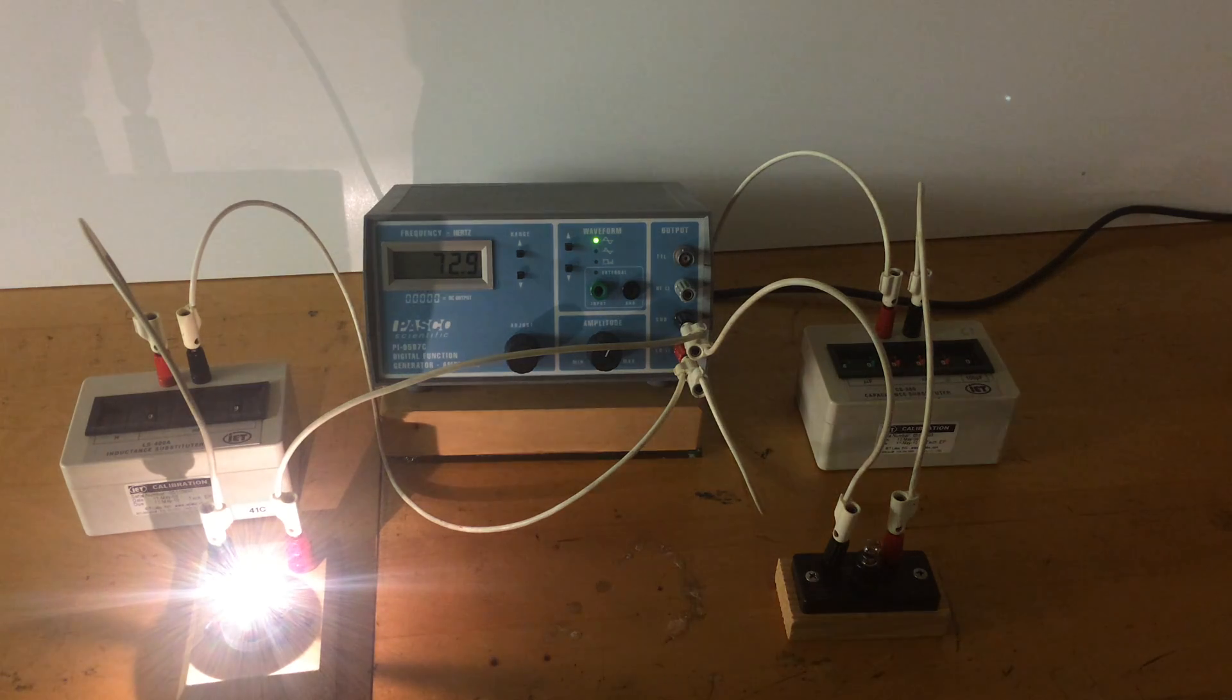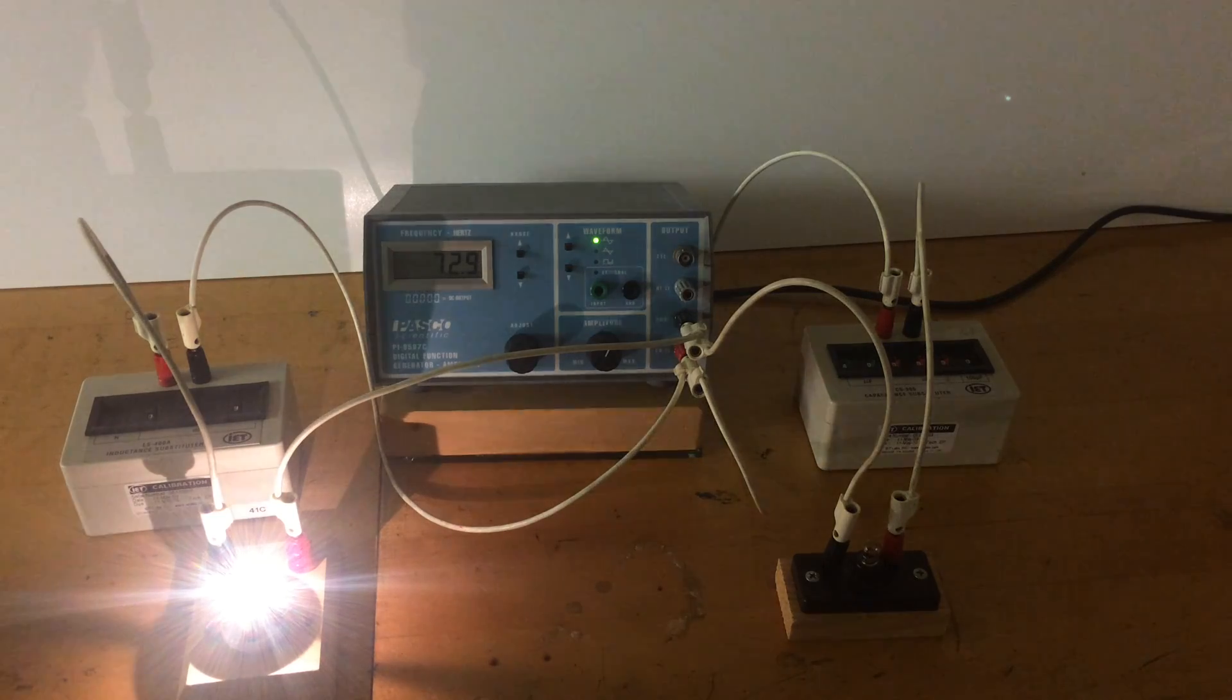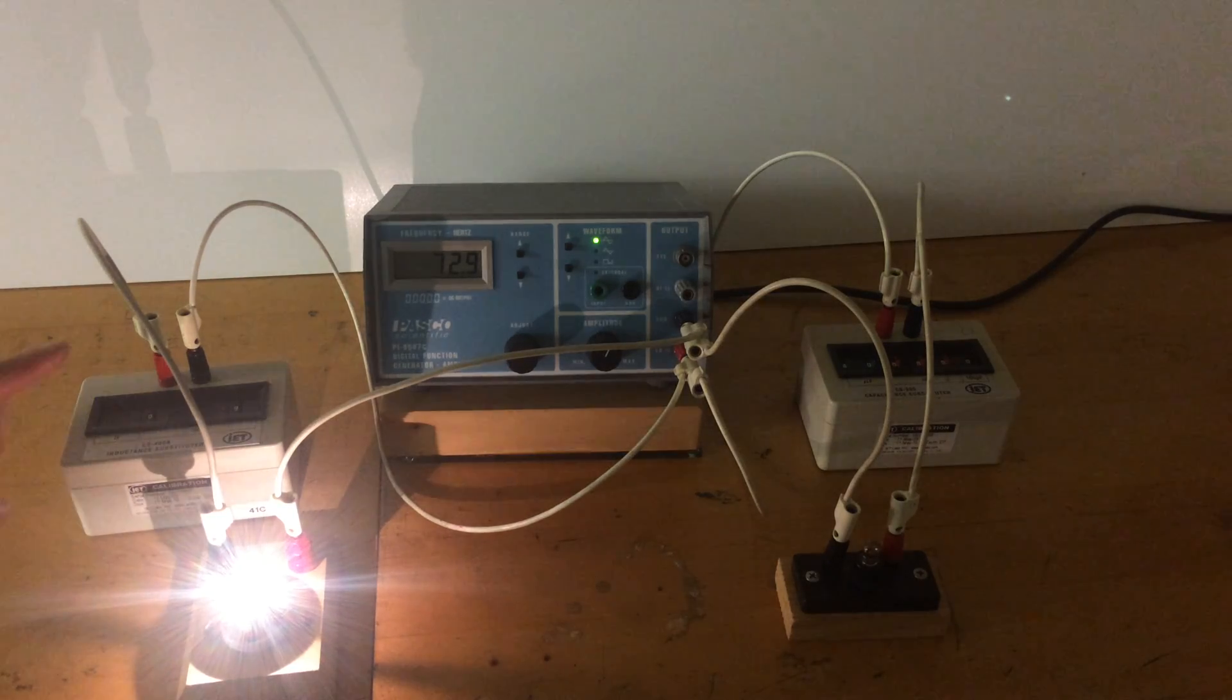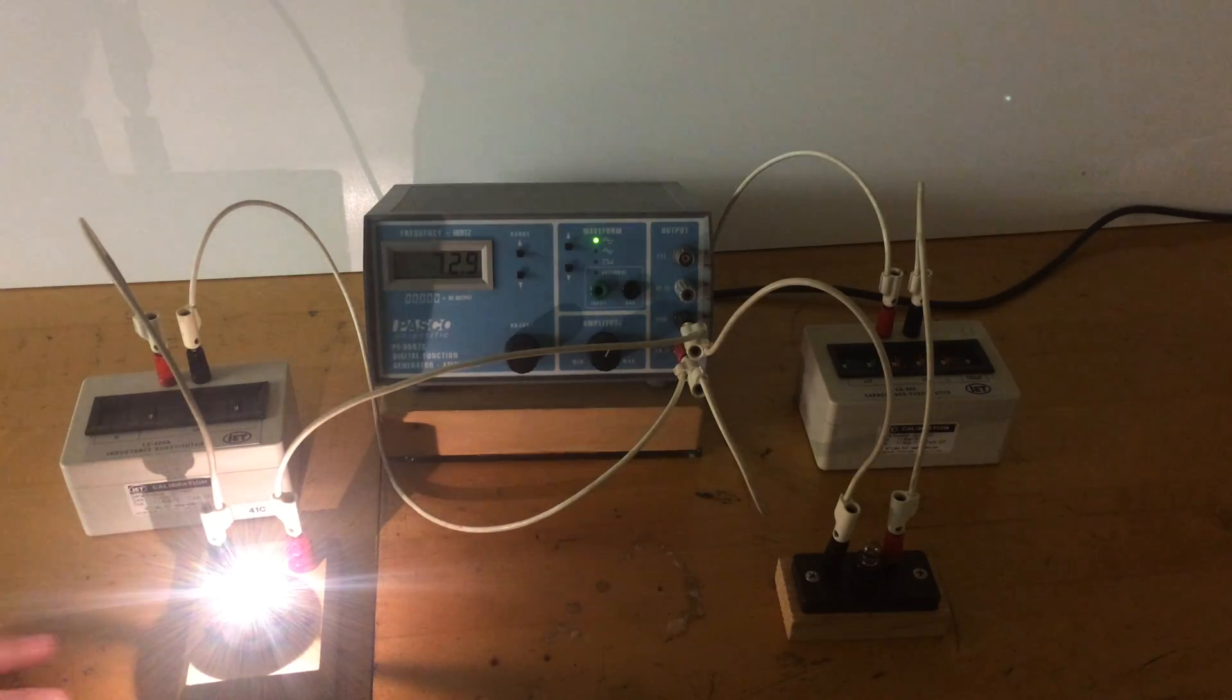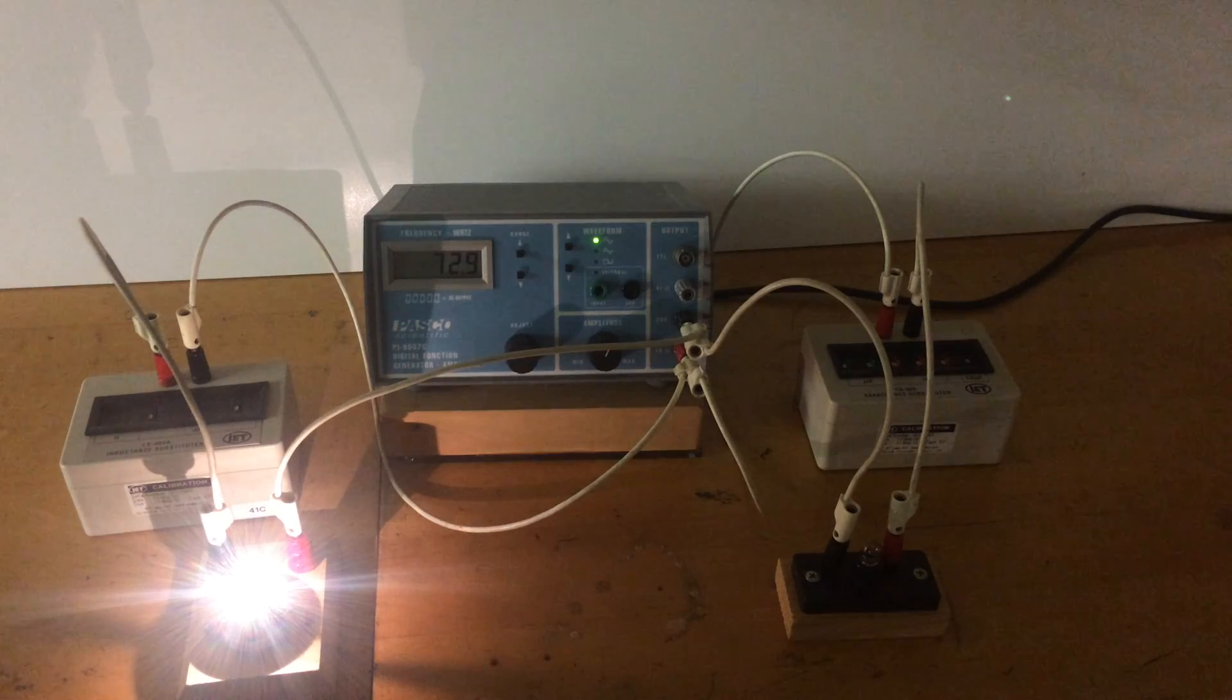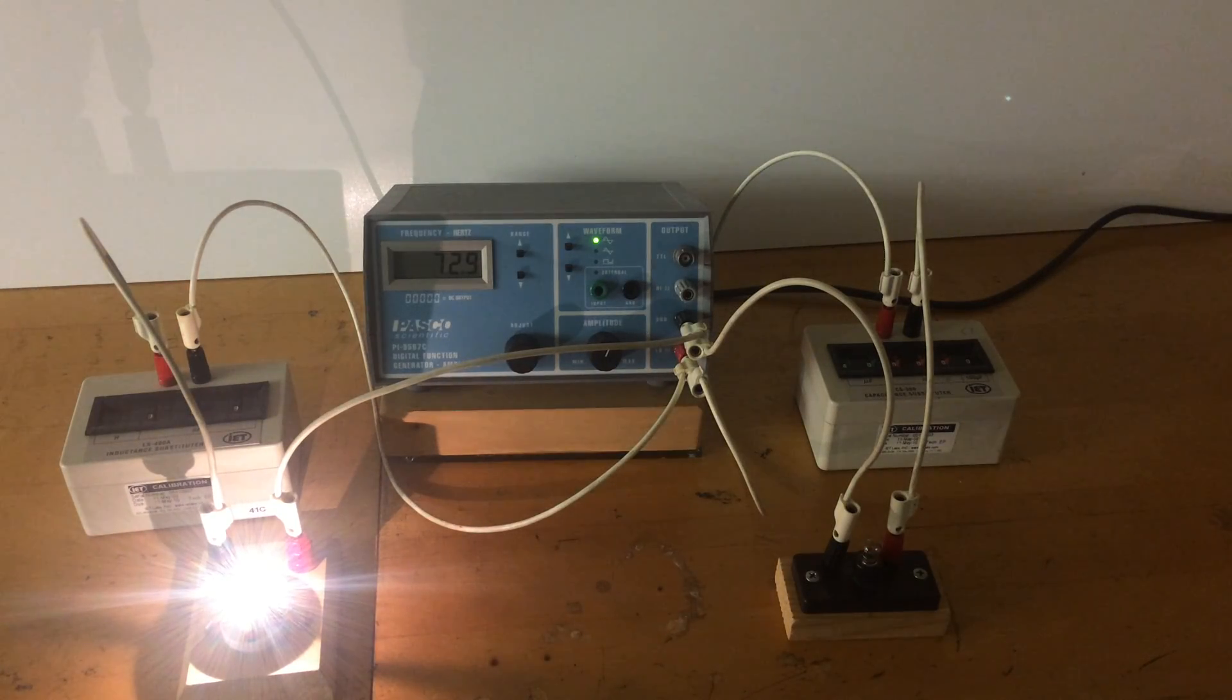In this demo, we're talking about frequency dependence of circuits. On the left, we have an induction substitution box set at 9 millihenries and a small light bulb. In parallel on the right is a capacitance substitution box and a small light bulb.